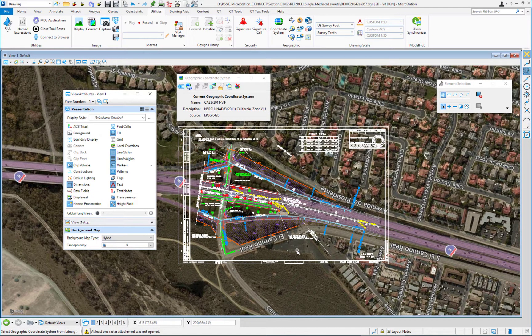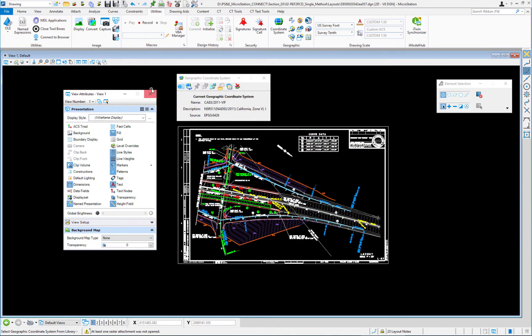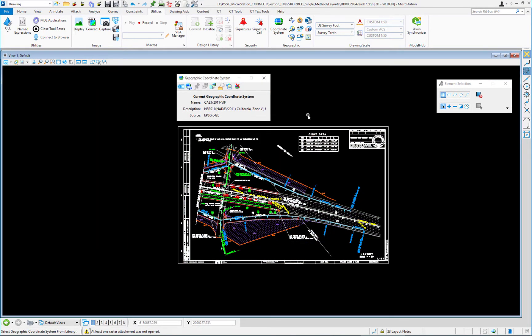Zooming out, this is another way to verify your file is coordinate-correct. This won't line up perfectly with aerial imagery — it's not meant to ensure surveyed-grade accuracy — but it confirms that the geometry wasn't drawn near zero-zero in the coordinate system. I'll go ahead and turn this off by setting it back to none.